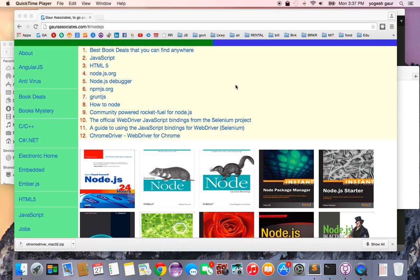I would like to show you how to use Node and JavaScript to create your Selenium projects for web automation. So let's get started.